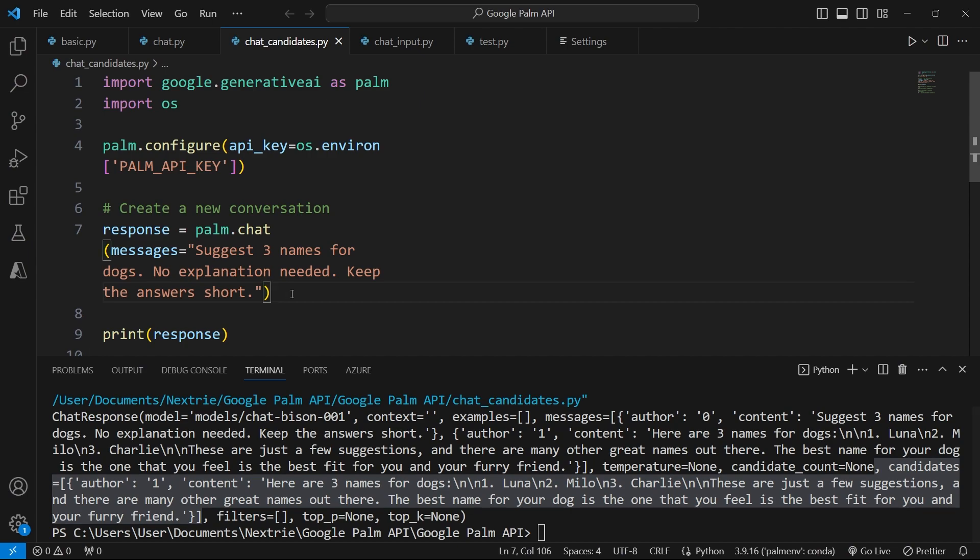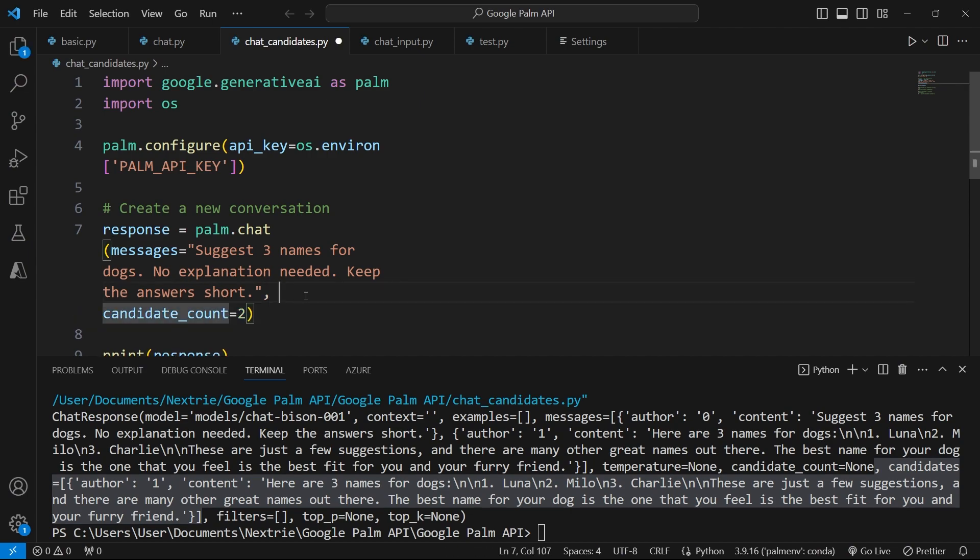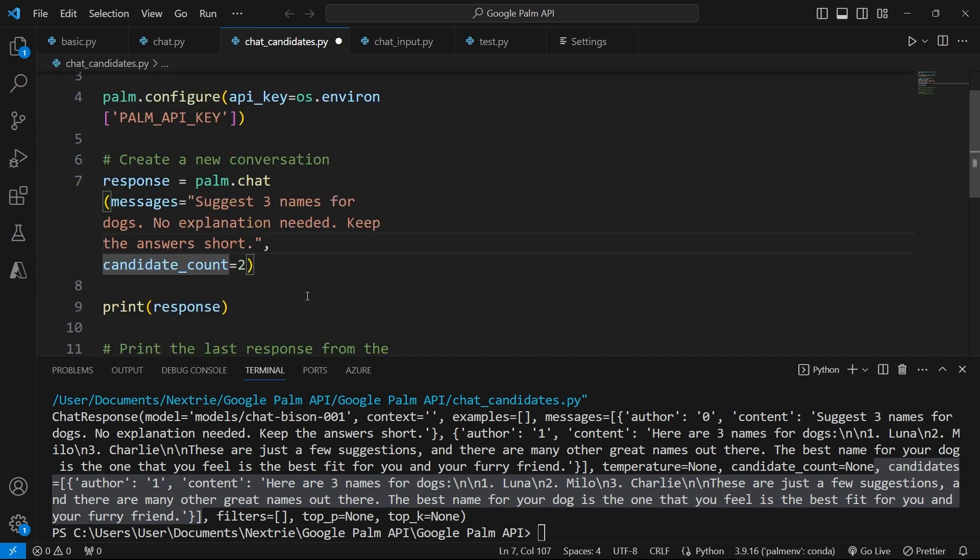What I can do is go back here and say candidates count equals two, meaning that when you suggest three names, I want you to give me three names for dogs, but then give me an alternate version of that list.